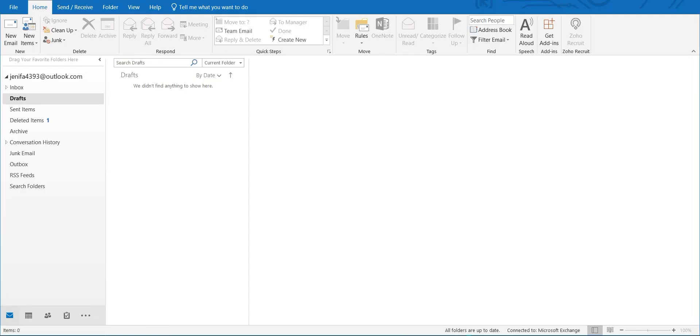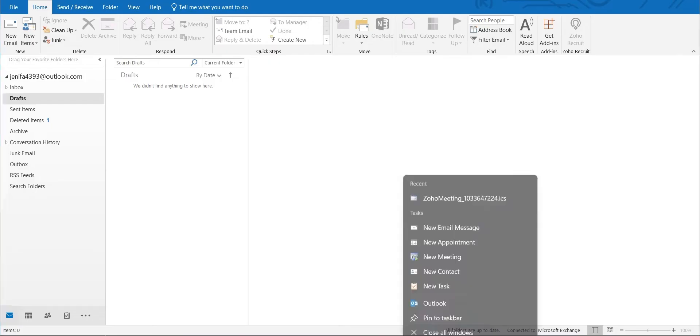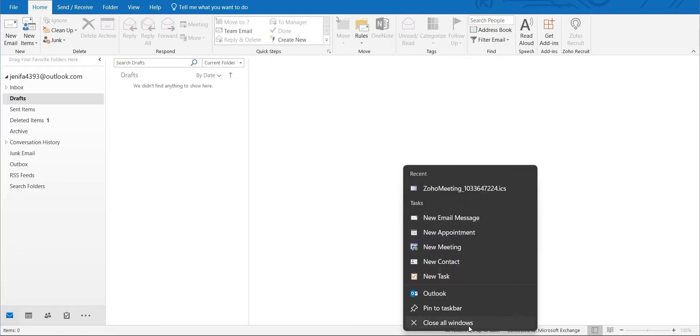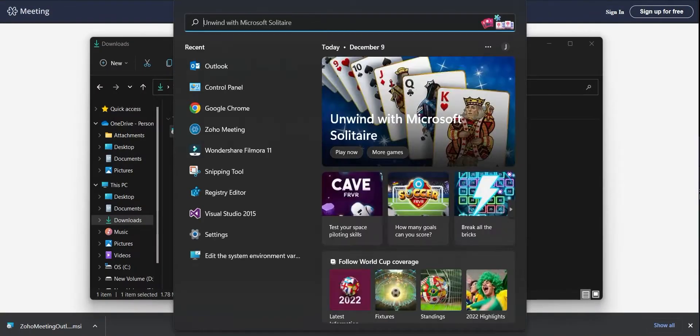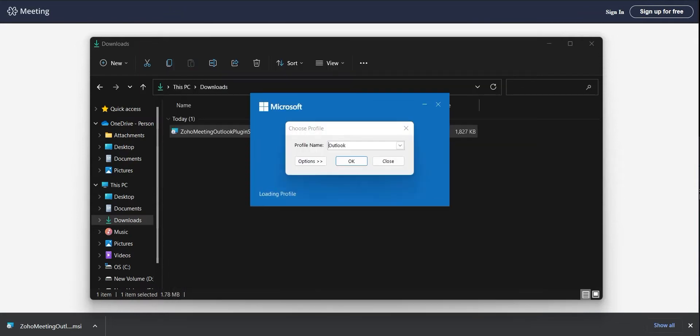If your Microsoft Outlook is open during the Zoho Meeting plugin installation, you'll need to close the application and reopen it for the changes to reflect in your Outlook.